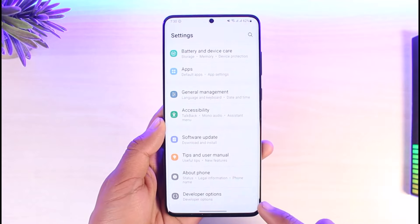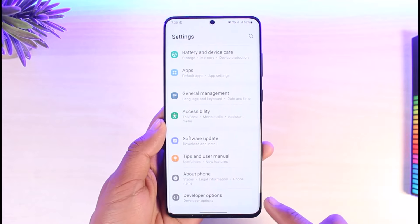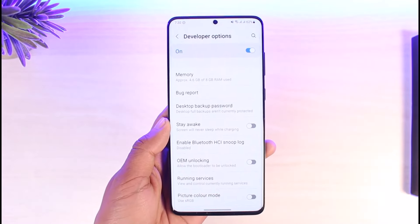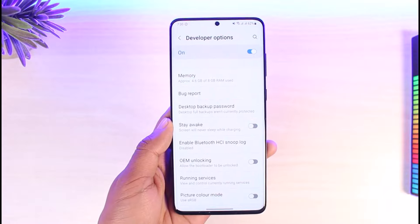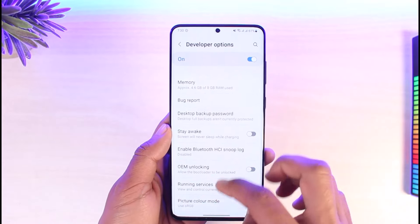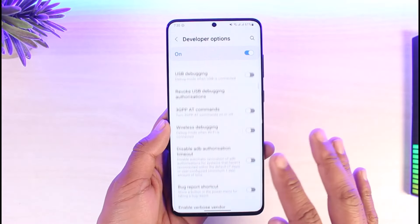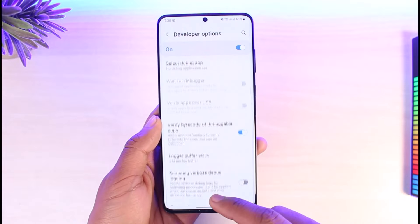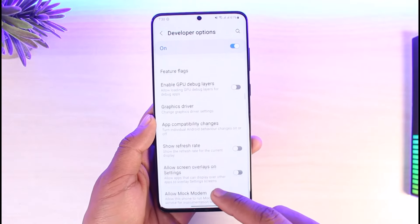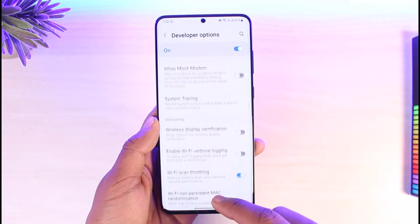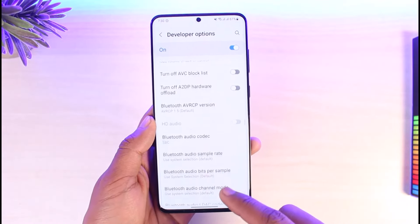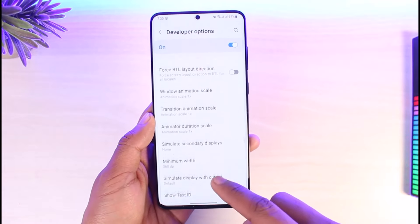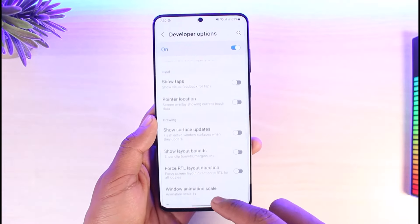Now come back and you'll find the option called Developer Options. Tap on Developer Options — but be very careful here, because other settings can cause lots of changes to your smartphone. Scroll down and look for the option called Force Dark Mode.